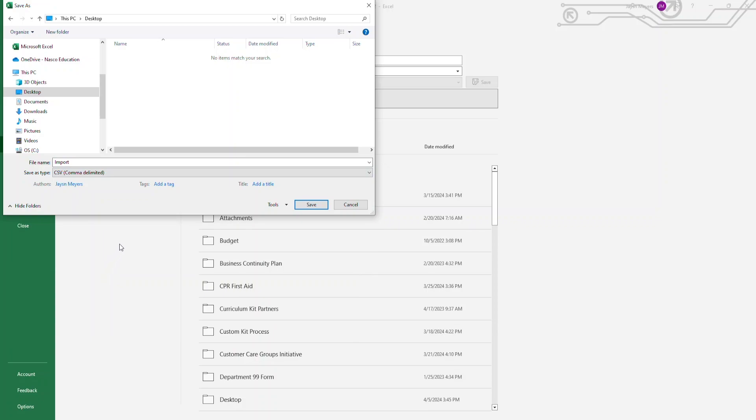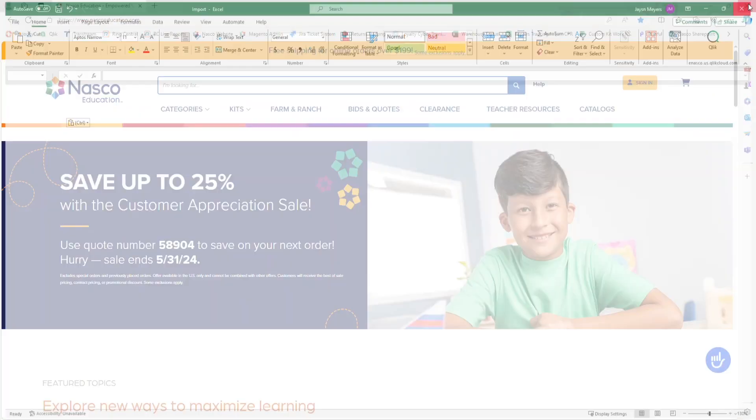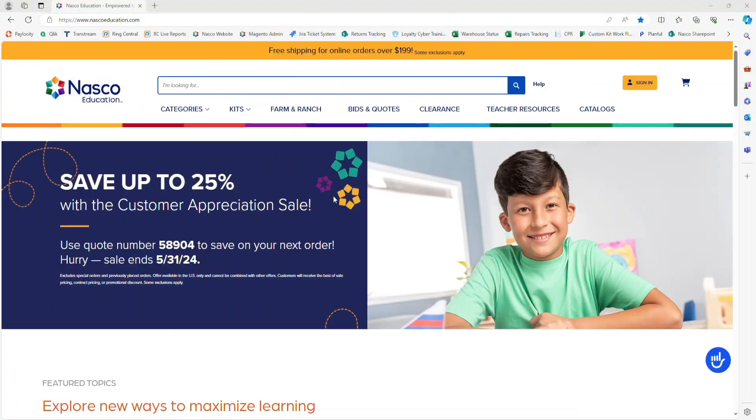Once you select either of those two options, click Save, and then go to the NASCO Education website.